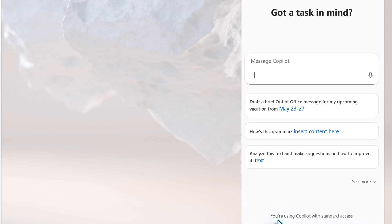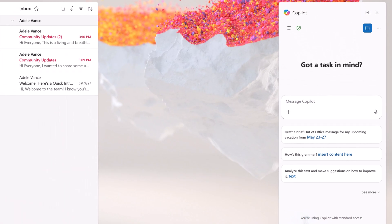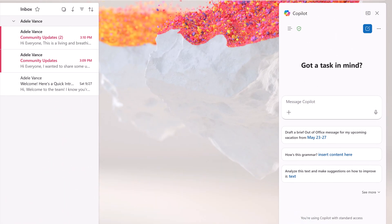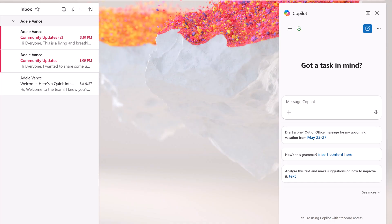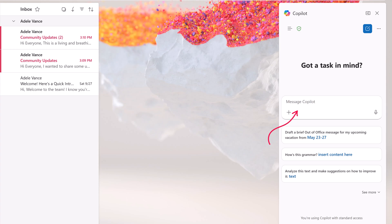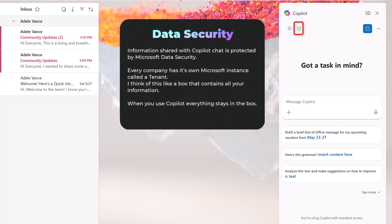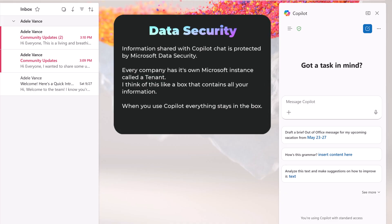This means the free version that's included with a Microsoft 365 business or enterprise license, basically your work account. In the chat pane, you can ask Copilot to help you with some basic Outlook tasks like drafting an out-of-office message or analyzing text to get suggestions for improvement. The analyze text option is one that I see people use a lot. In the standard version of Copilot, you must paste the text into the prompt box. I do want to point out that anything you ask Copilot while using your work account is protected by Microsoft data protection. This means the information is not shared with the public models. It stays within your company's security container.